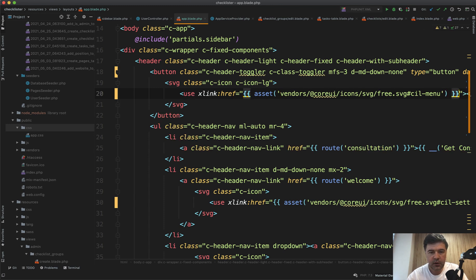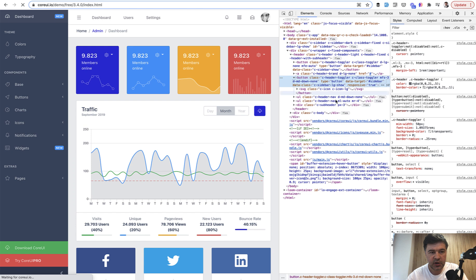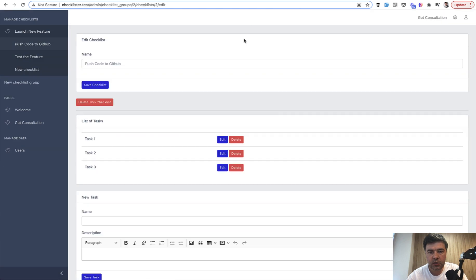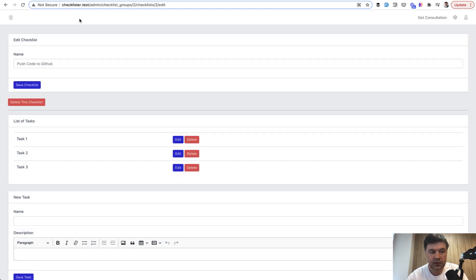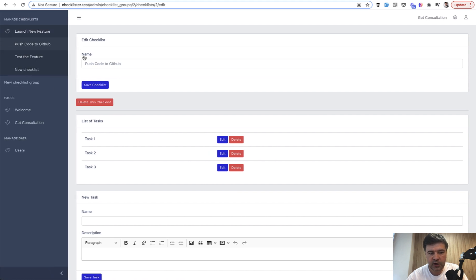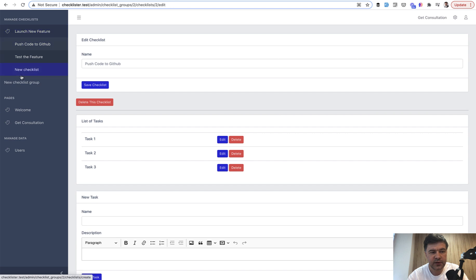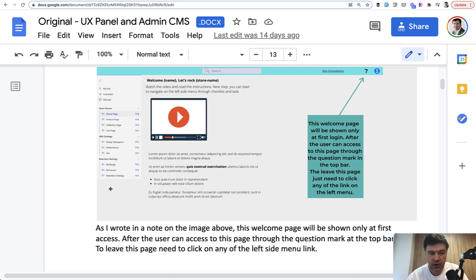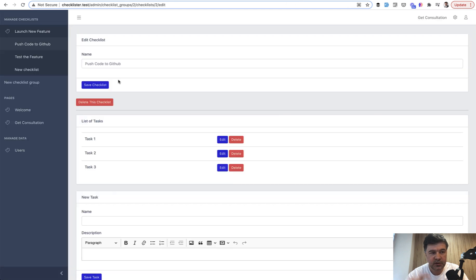If we refresh now, we have the icon. If we click that, it hides or shows the sidebar exactly as we wanted. Next, I don't really like the height of those sidebar items because there will be 10 or 20 checklists.